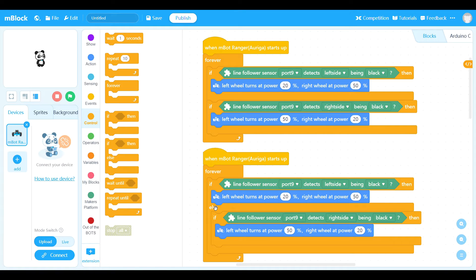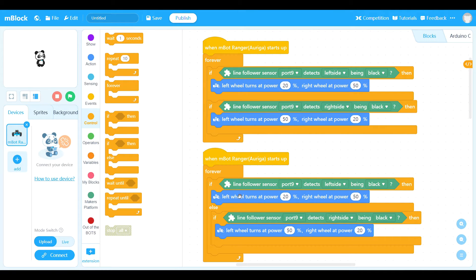The second one is a little different — it uses an if/else statement, and the second test is inside the else. It tests the left side for the black line first. If it finds it, it goes forward and drifts left. Only if it hasn't found it on the left does it then look under the right. So when this one comes to a fork and both sensors are over the black, it tests the left, finds it, and turns left — it won't check the right at all. This line follower will always follow the left fork.